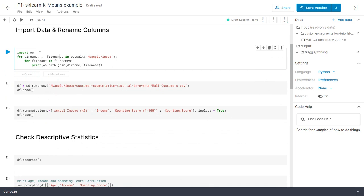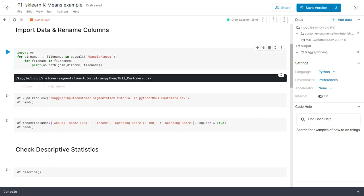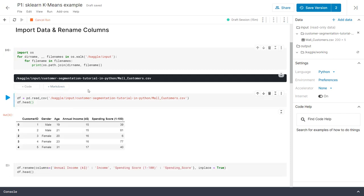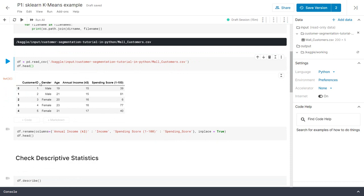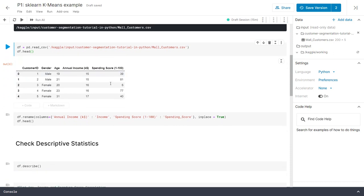Moving on to importing the data from the location — we're just going to run this piece of code and see where the dataset is located. I'll copy that path and paste it here so we can import the data. If I run this piece of code it will import the data and it will have all five columns that we saw earlier.